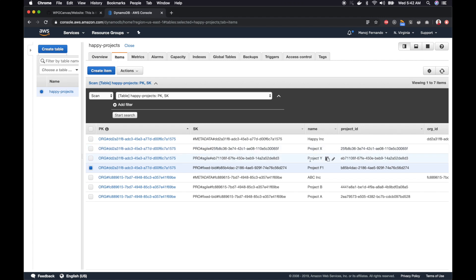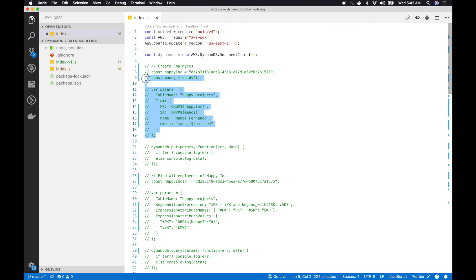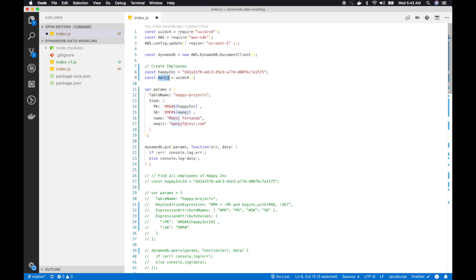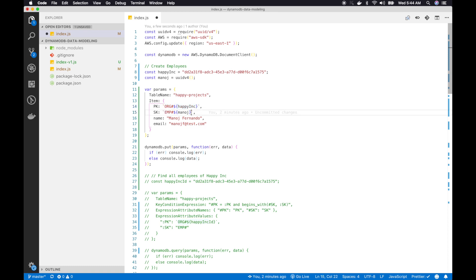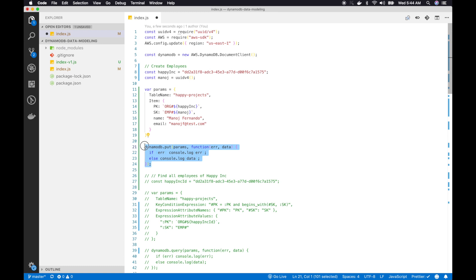Back in the code, I uncomment the first block. Here I create an employee called Manoj in Happy Ink — I have the Happy Ink organization ID and I'm generating a unique ID for Manoj. The parameters include the table name happy-projects, the partition key in the format org hash org ID, and the sort key in the format emp hash employee ID. I also provide employee name, email, and then run a DynamoDB put operation to create the record.